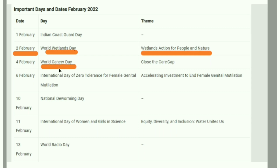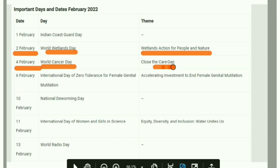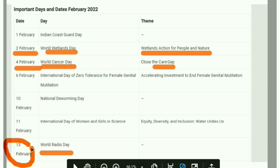World Cancer Day is on 4th February, with the theme 'Close the Care Gap.' World Radio Day is on 13th February.